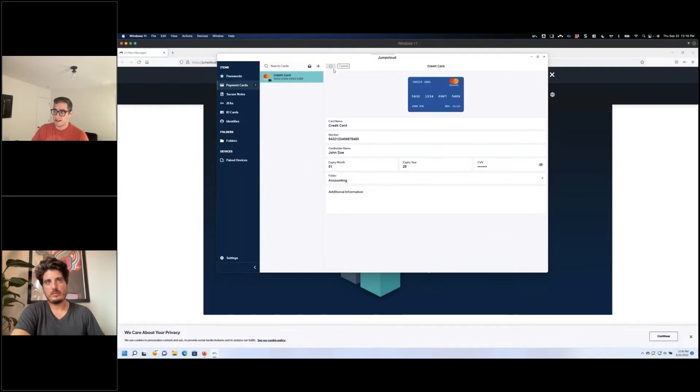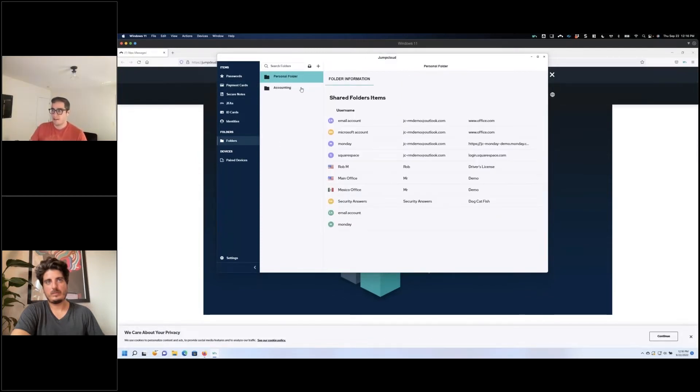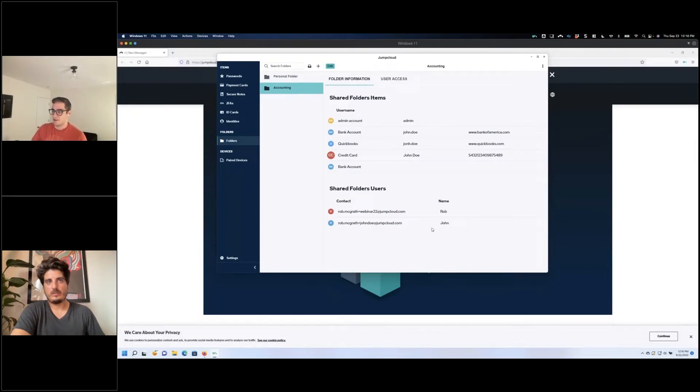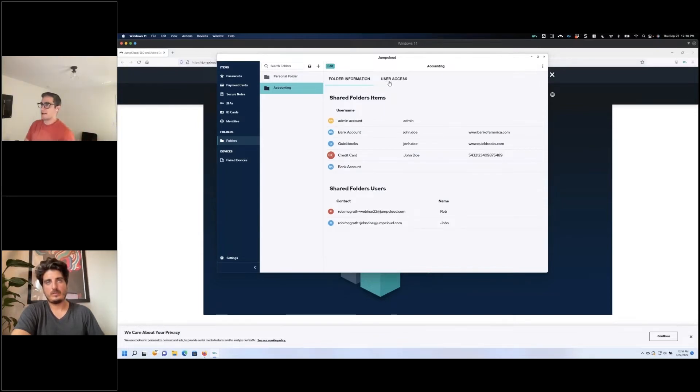And now everybody who has access to this accounting team, which is in this folder, I can manage this team. So forgive the double name of myself, but in this case on my other device which I have right over here, this credit card just showed up in my vault and now I have access.